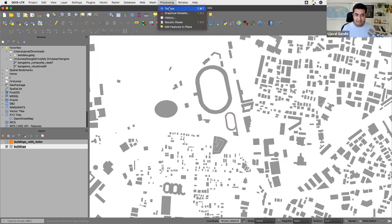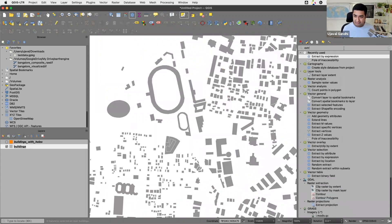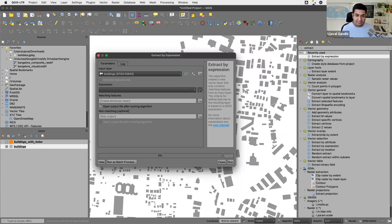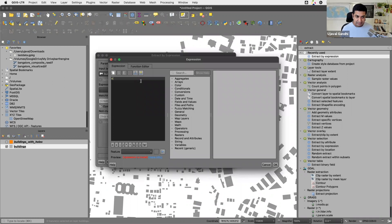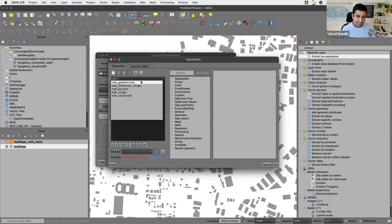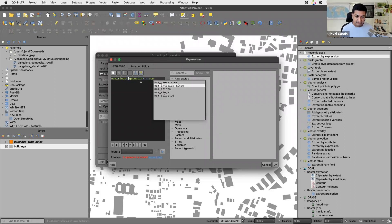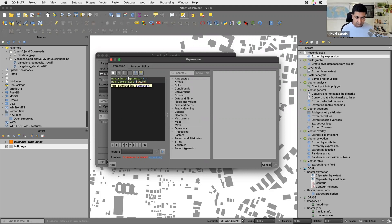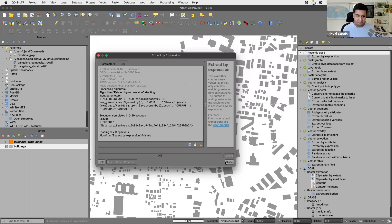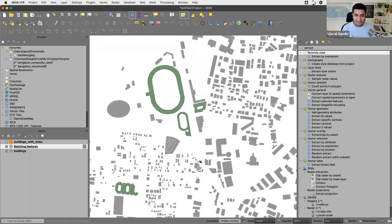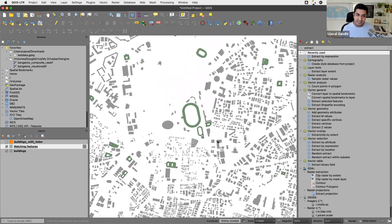Let's extract that to a separate layer using 'Extract by Expression'. The expression uses `num_rings`, which gives the total number of rings — not just interior rings, but outer rings as well — and checks if that is greater than `num_geometries`. If this is true, the polygon must have a hole. Running it — and we can see that with just this simple expression we extracted all the buildings with holes, including the multi-polygon one.